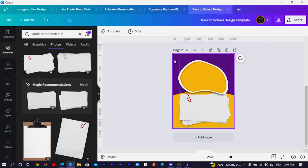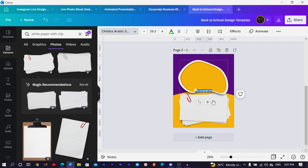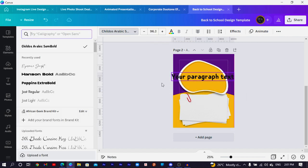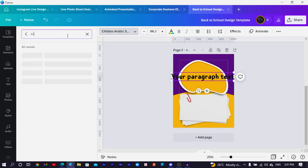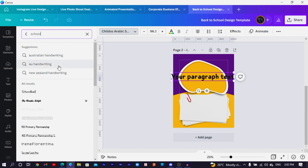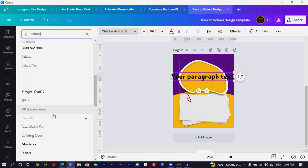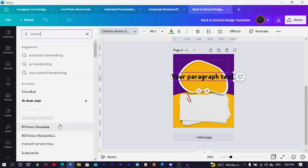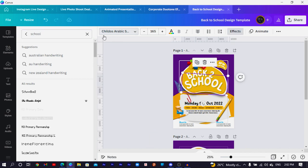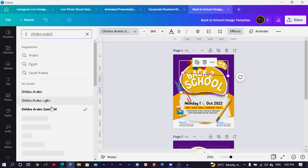When it comes to back to school designs, the text that's normally used is friendly and casual. Press T on the keyboard or come to Text to add a text box, then change the font type. Search for 'school' in the font search and you'll see a lot of options. For this design, I'm going to use 'Childish Arabic' — just search for 'childish arabic' and you should be able to find it.